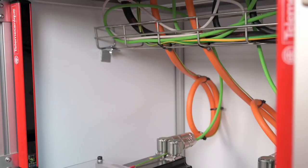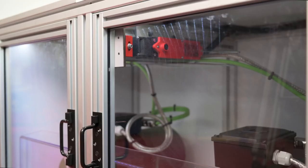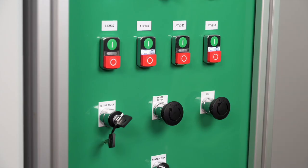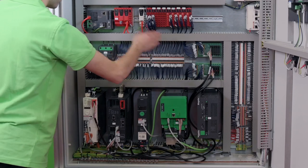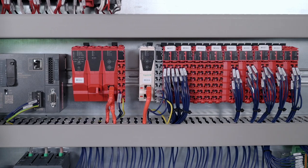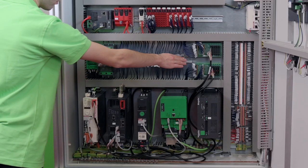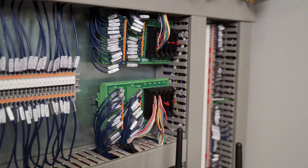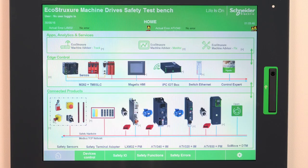We have safety sensors like light curtains, safety limit switches, and emergency stop. They are connected to terminal adapters for the M262 safety PLC, or directly by terminal adapters. The terminal adapters synchronize with the safety module to activate ATV drive safety functions.